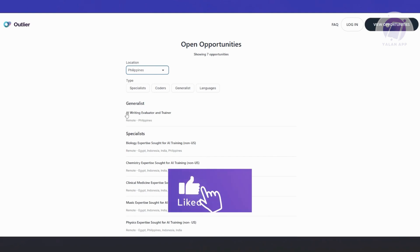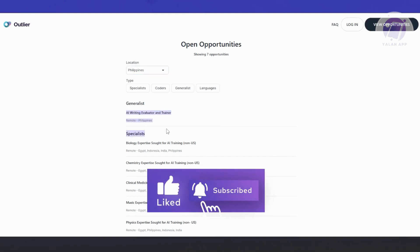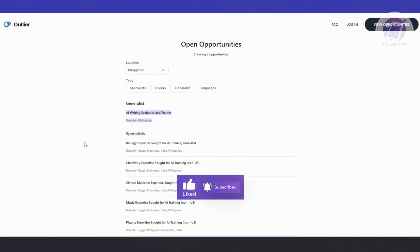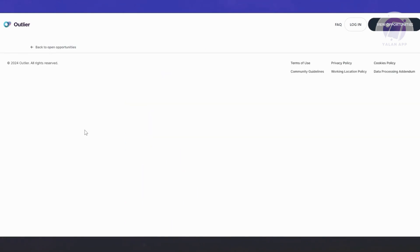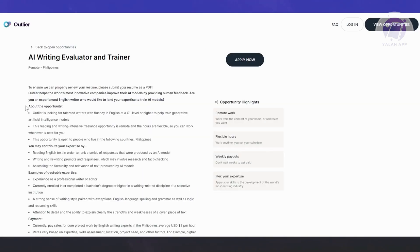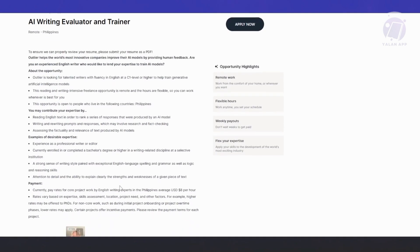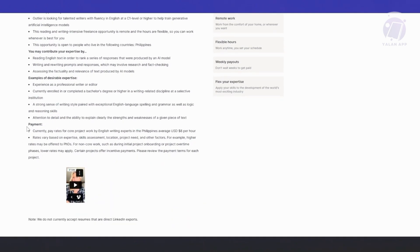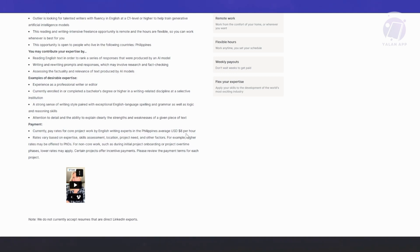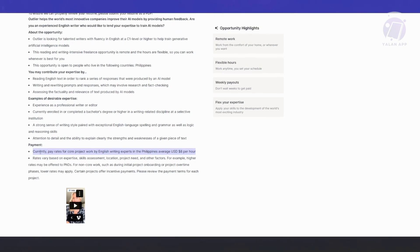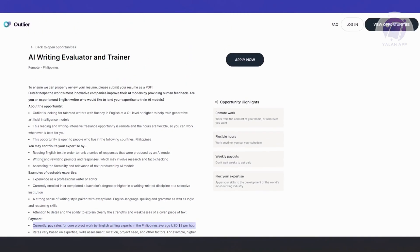As you can see right now, remote mode and that specific country. If you want to view the details of that job, you just need to click on it. From here, you should be able to see the job description, what they will be needing from you, and what they actually expect from you to provide on this specific project. The payment here will also be discussed. Currently, pay rates for core project work by English writing experts average around $8 per hour. Make sure to read all the details here so that you know how much you'll be getting for this specific project.